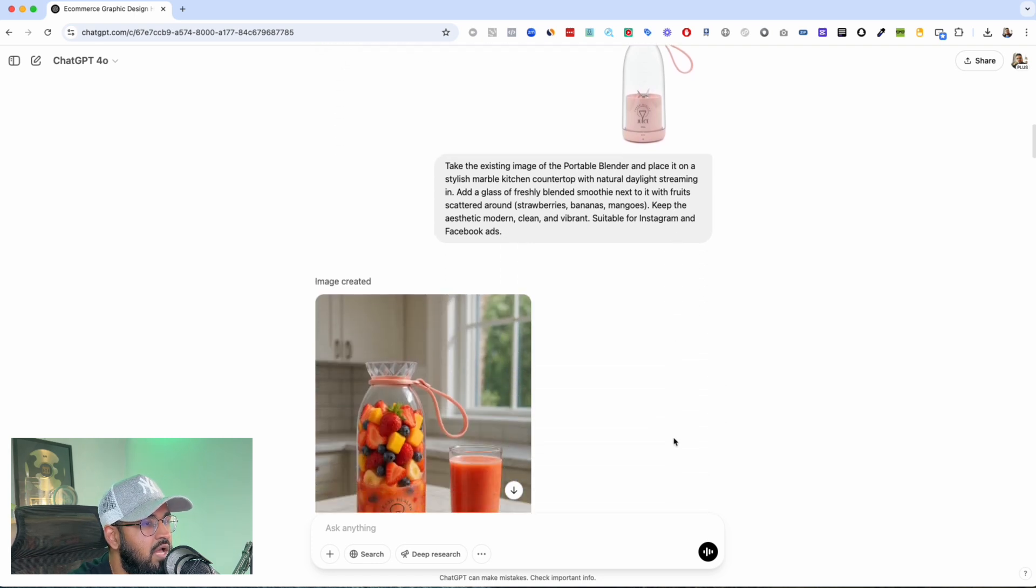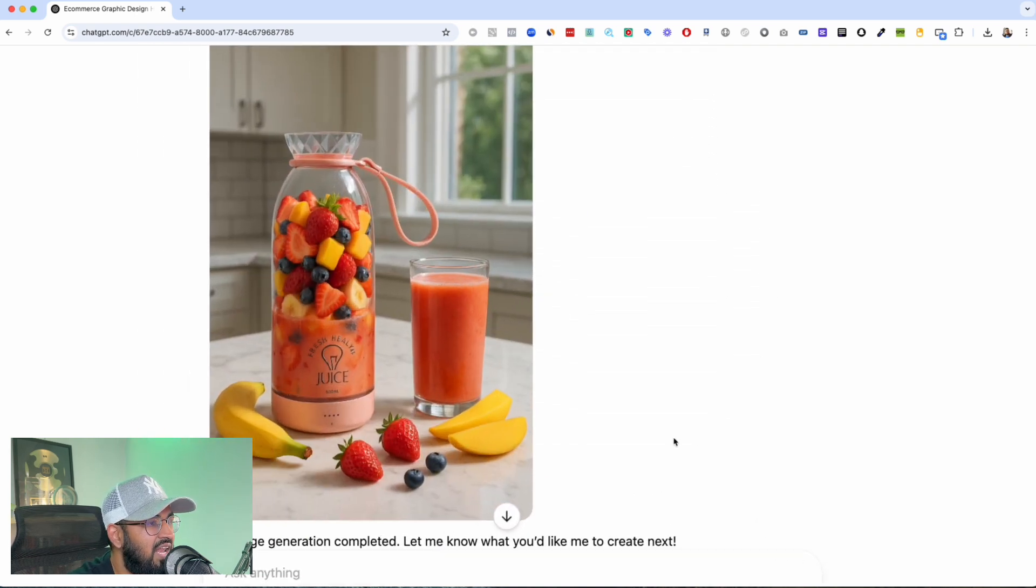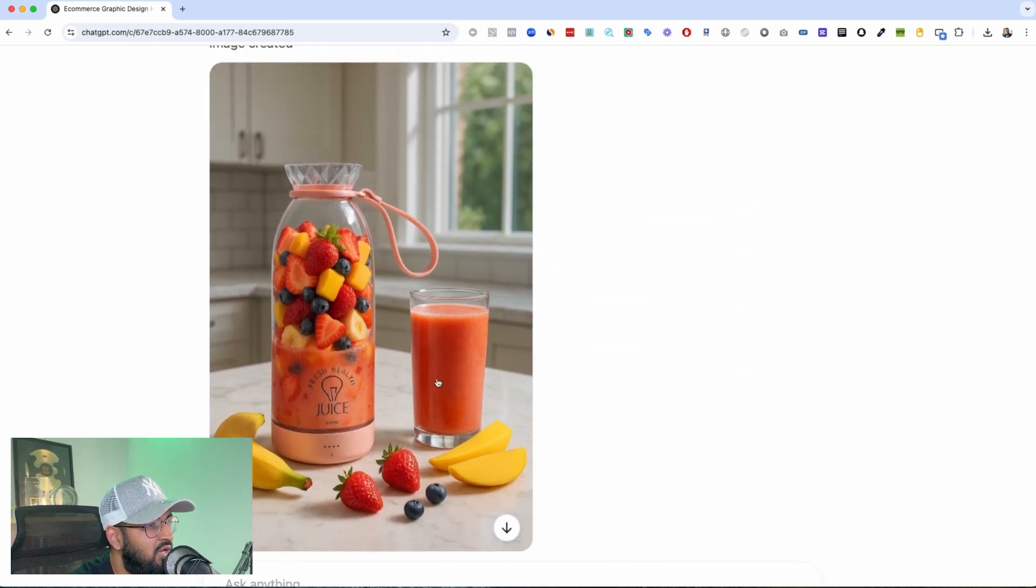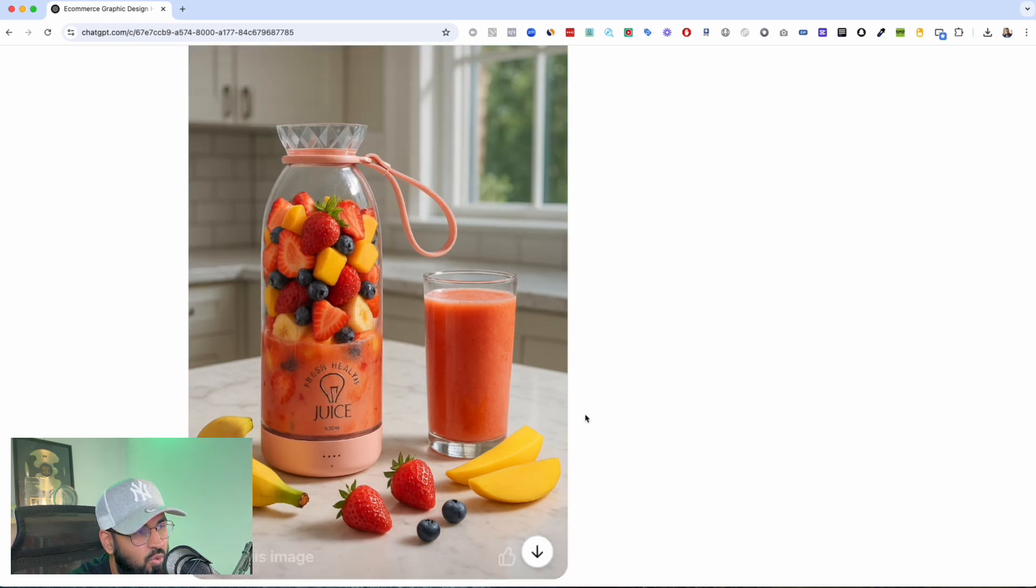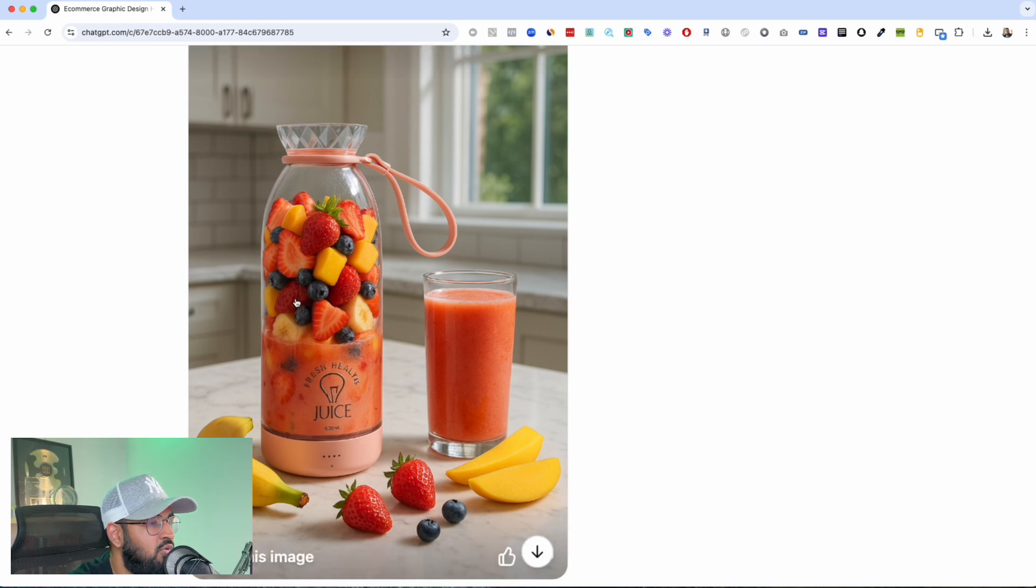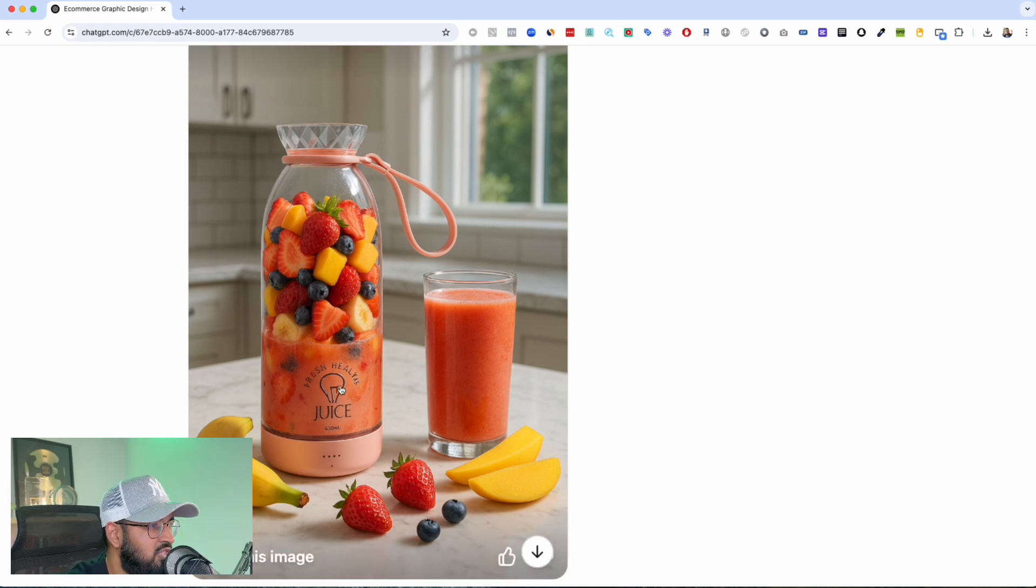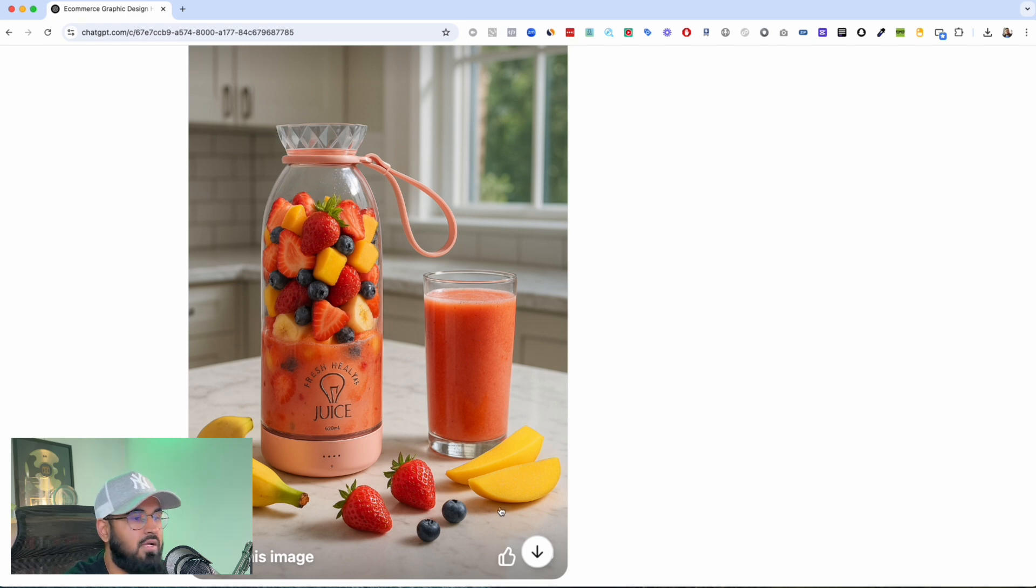Okay, look at this. This is like a lifestyle shot. Like I love the fact that it knows what I'm looking for. It knows that it just doesn't need to put fruits in, like it needs to be blended. And look at the way that the juice shows, look at how good the fruits look.